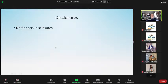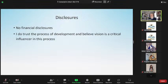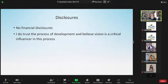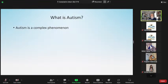I have no financial disclosures. As a foundation, I do trust the process of development and I believe vision is a critical influencer in this process — not only an influencer but an instigator. I think you'll see as we go through how much emphasis I really place on the processes of vision in all of life, but particularly how people outside of eye care are using visual criteria to assess early diagnosis of autism.